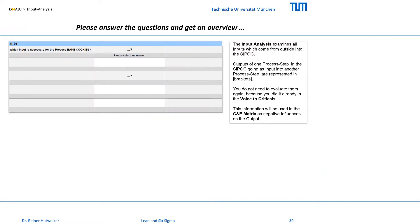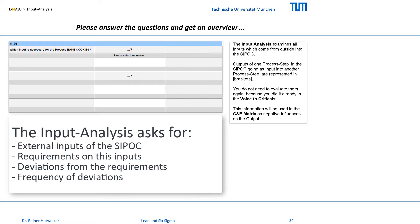In the input analysis, we focus on the external inputs of the SIPOC, specify our requirements and deviations from the requirements, and evaluate the frequency of how often these deviations occur.